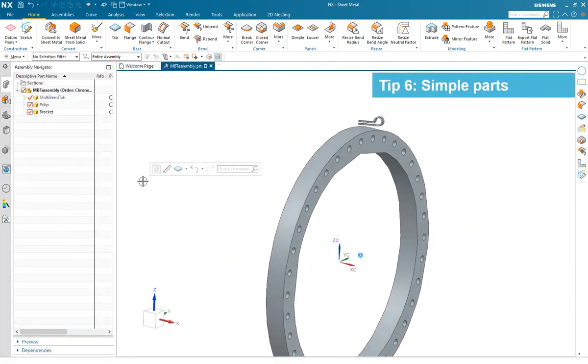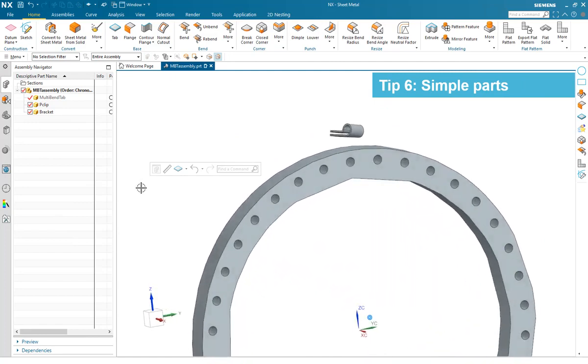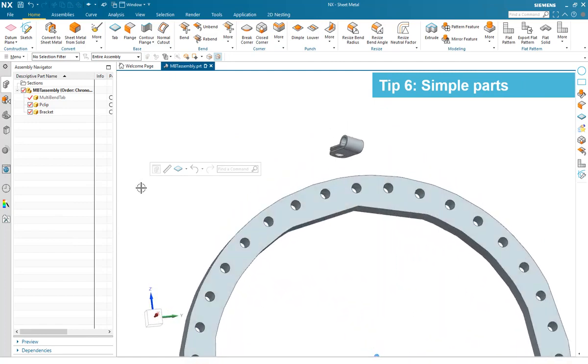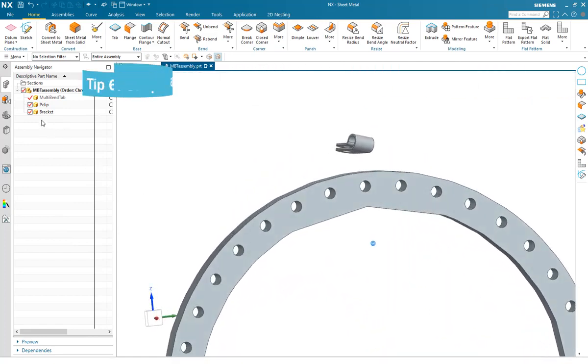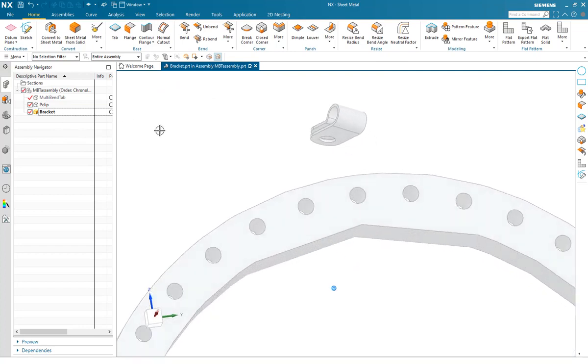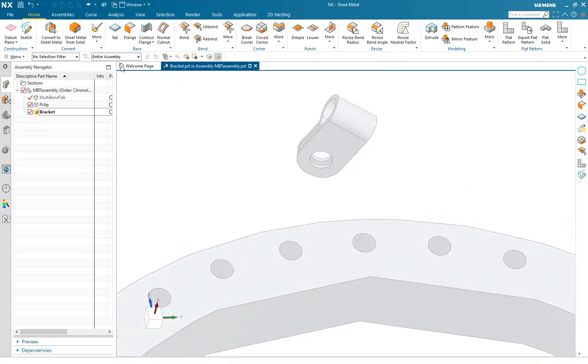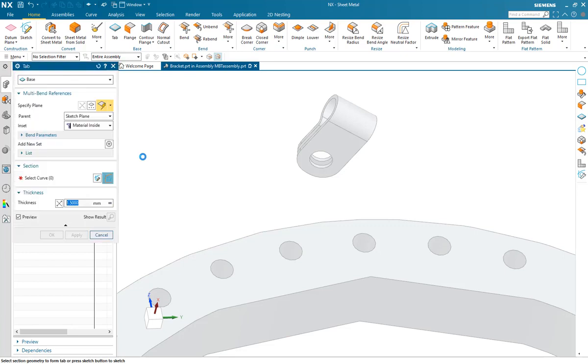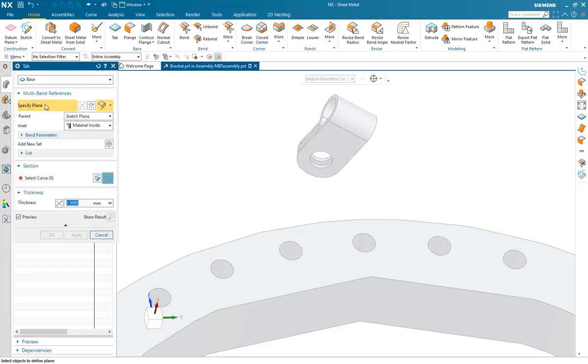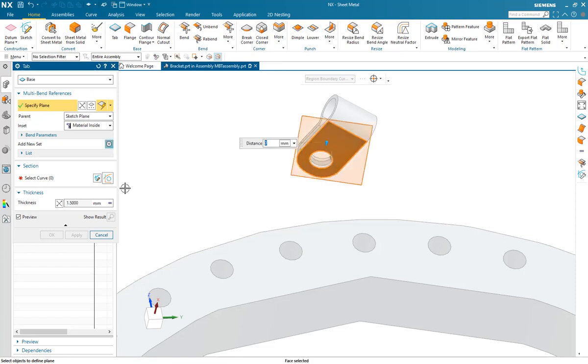Tip 6. Simple parts. Here we have a datum ring and a cable clip. We're going to create a very simple bracket to mount this clip against the ring. We start with our tab command. We use our multi-bend reference and specify a wavelength plane into the part.